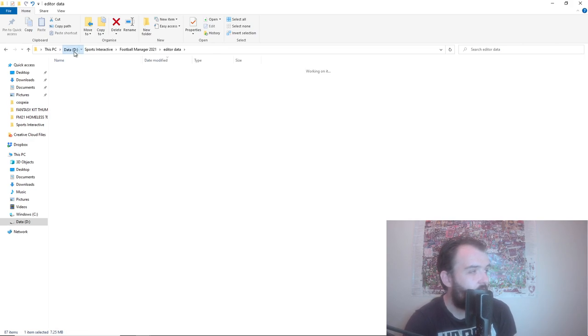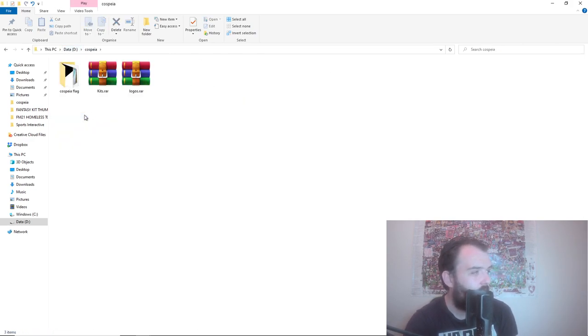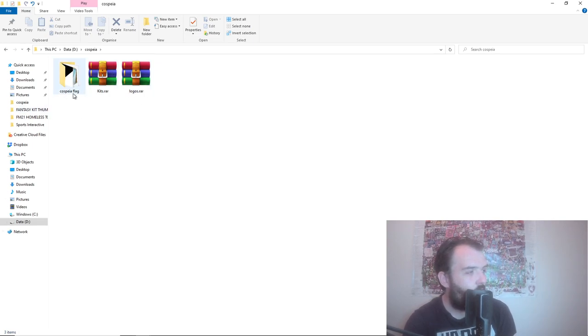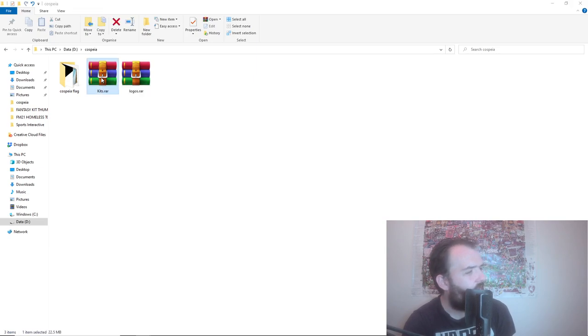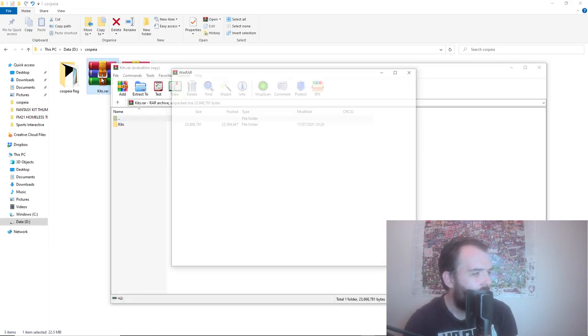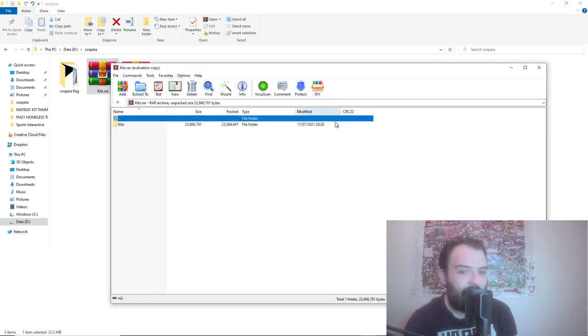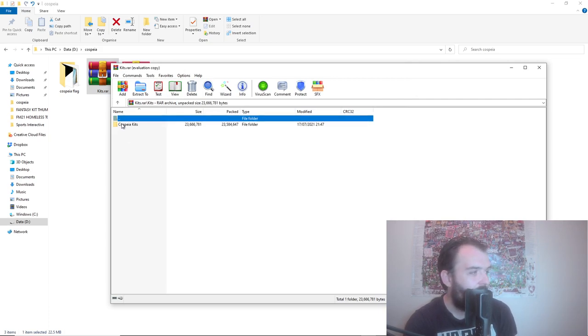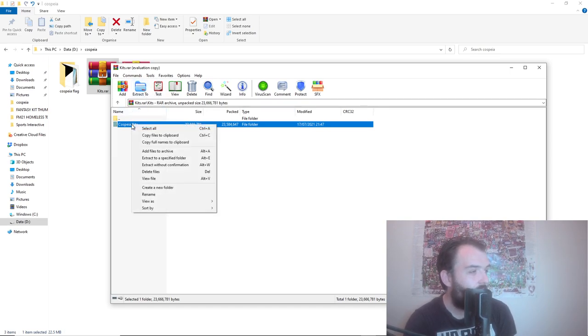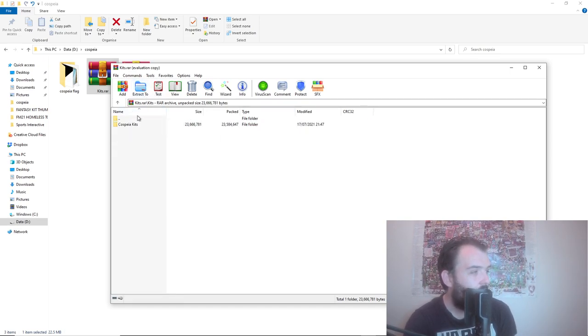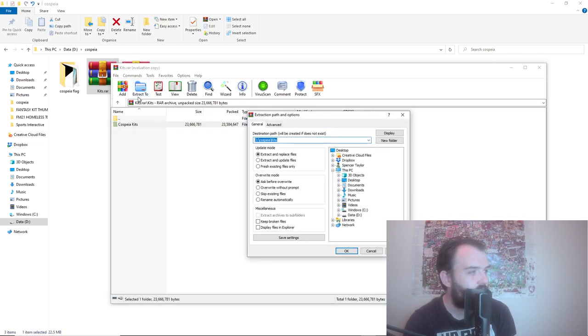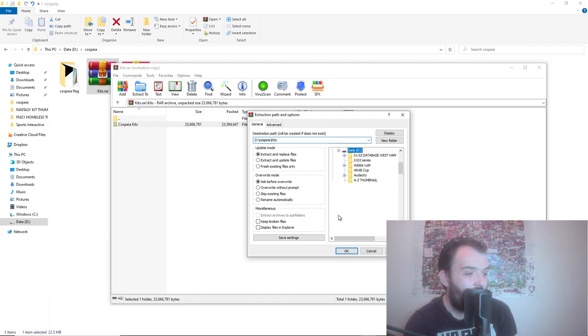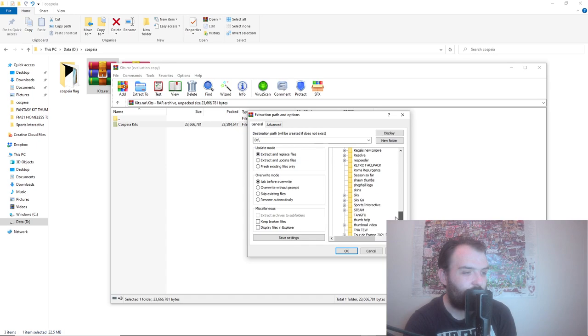I'll show you how to get the graphics into the graphics folder. Go back to wherever your downloaded files are. You want to go kits.rar, double click on that, and then that will bring up this screen. Click on the kits and then where it says Kospia kits, click on that. What I prefer to do is just go to Extract To.